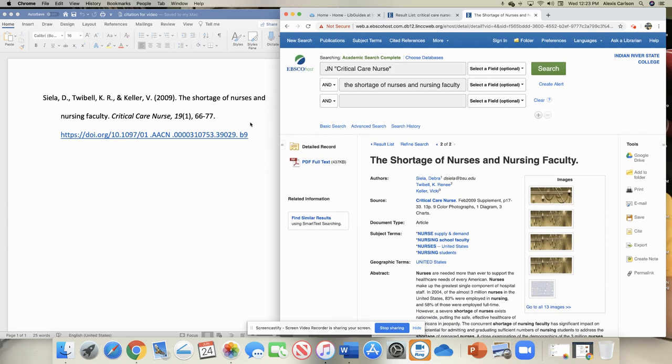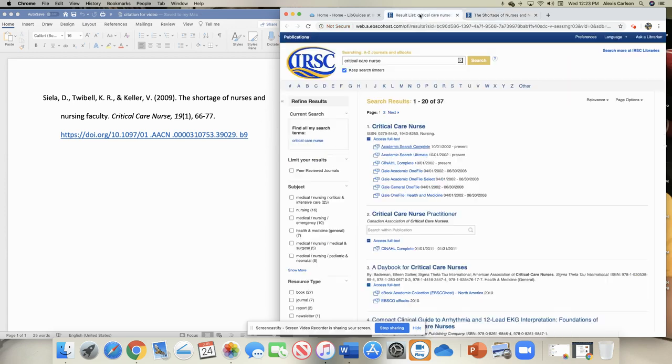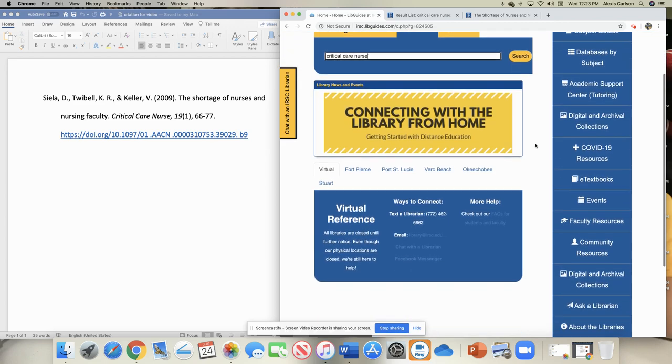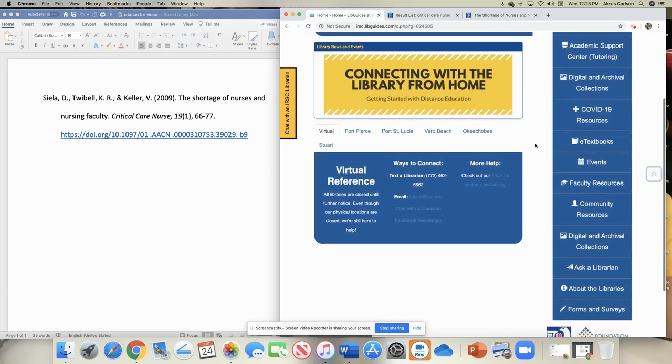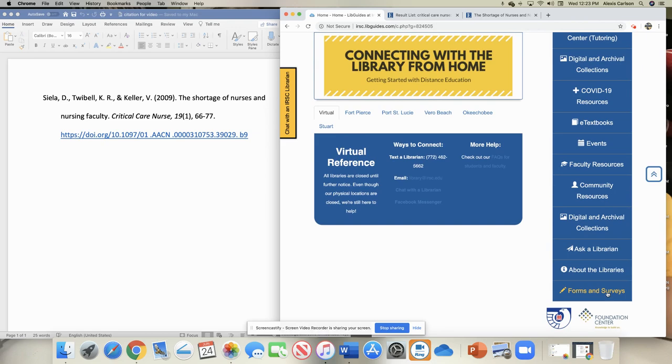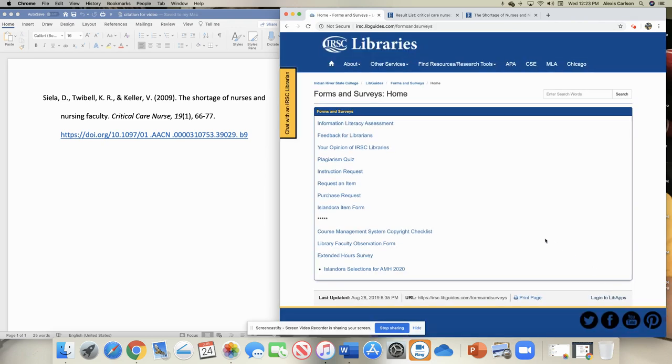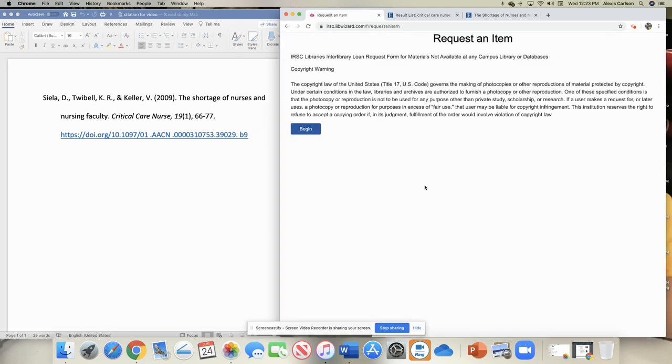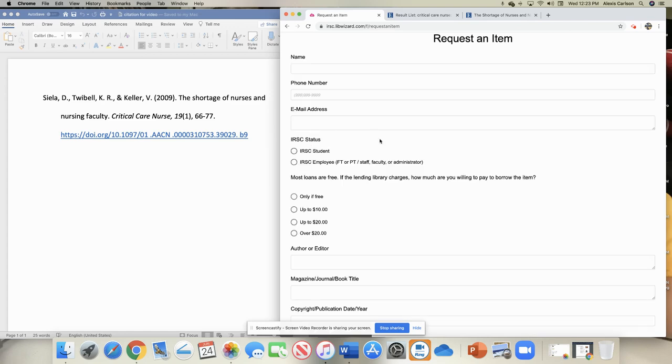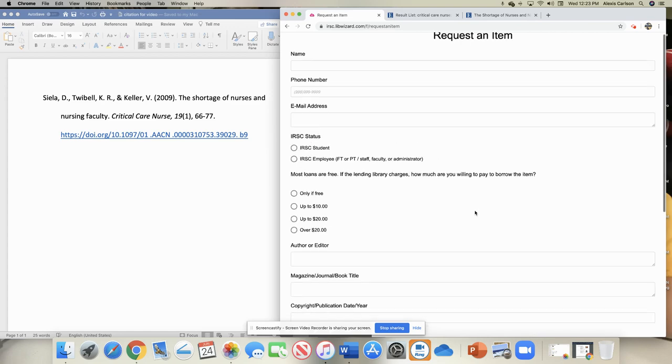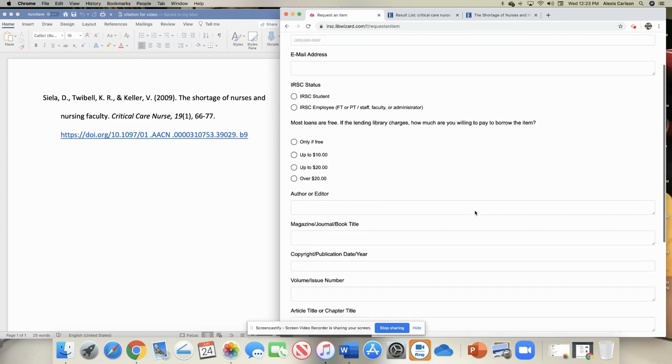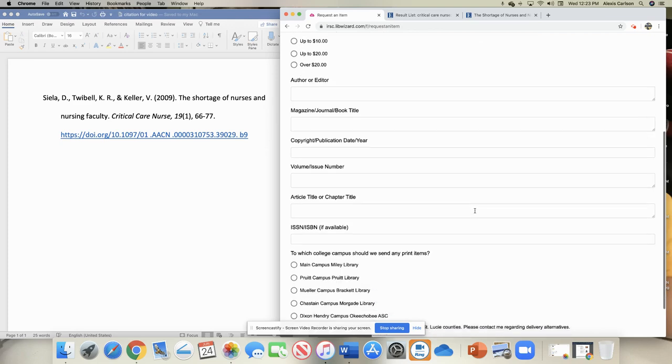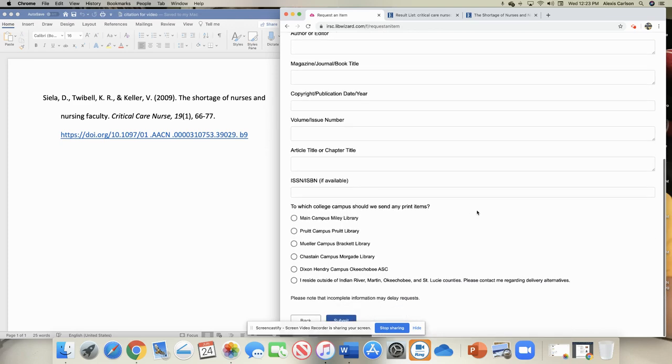If we did not find that journal in our list of databases, we could request the article from another college or library. So going back to the library homepage, you'll see that there's a forms and surveys down here at the bottom. And there's one called Request an Item. When we don't own the full text of an item, you can request it through this form and our interlibrary loan coordinator will go out and try to find that for you for free.